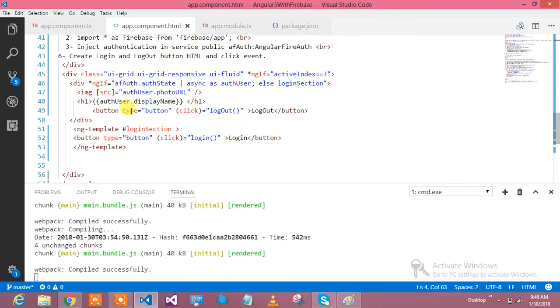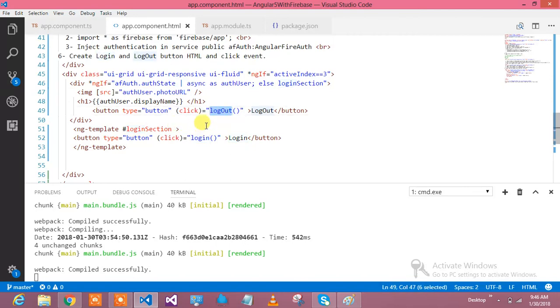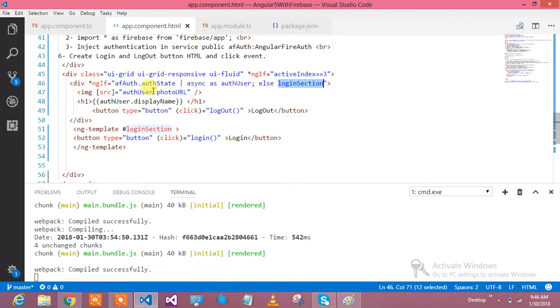This is my logout button and this is my login button. If user is already logged in, I don't need to login again, so that's why the login button you will be able to see only if user is not logged in.